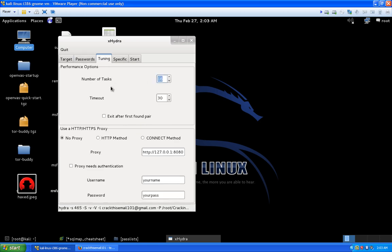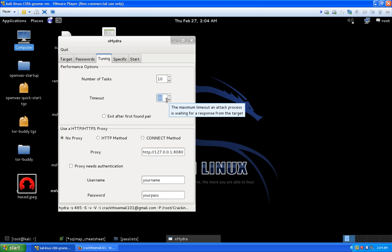On the Tuning tab, Number of Tasks controls the threads — the number of simultaneous attempts at any given time. Regarding threading, you want to keep it low. Servers like Gmail will lock you out after a certain number of tries from the same IP address. If you hammer it with 35 threads they may limit you to 10 connections per X seconds per IP address. I'll set it to about 10. The timeout between failed and successful attempts I like to leave around 30 seconds so it doesn't look like we're hammering all at once.